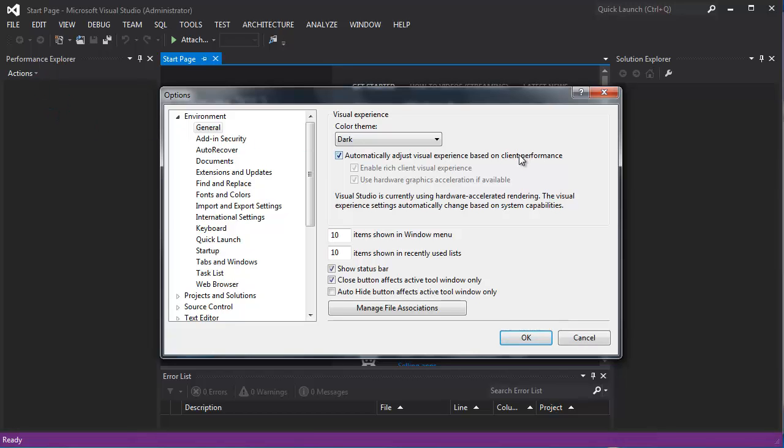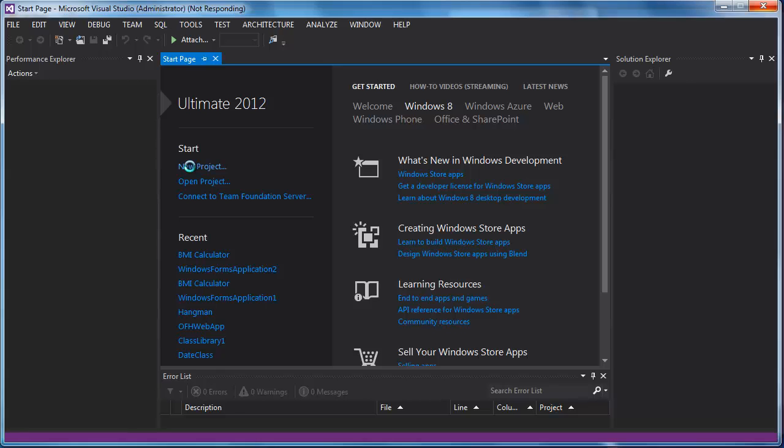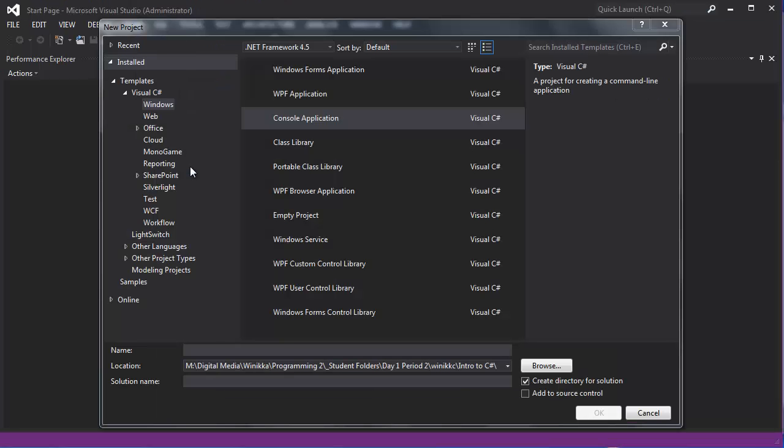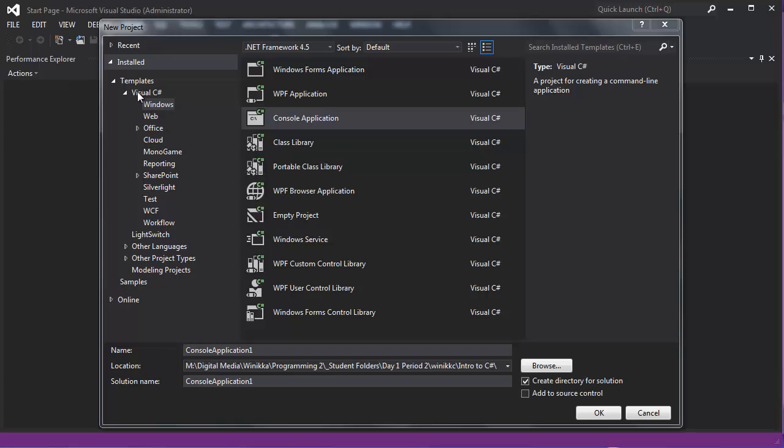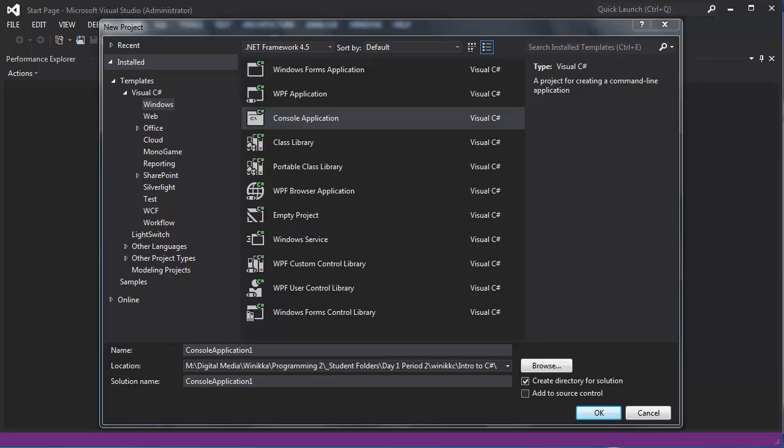What we're going to do is a console application. I'm going to click new project. I want it to be a console application because we're just going to do a standard window. We're just practicing programming, so we're not too concerned. So it's under templates, visual C-sharp windows, console application. Be sure to choose the location that you are working on. So I'm going to browse to that.